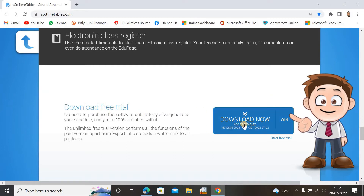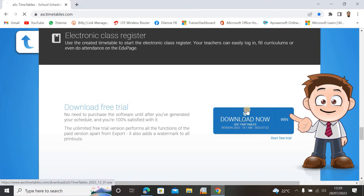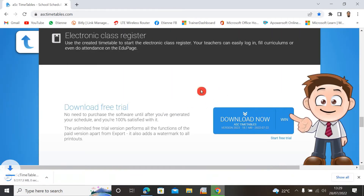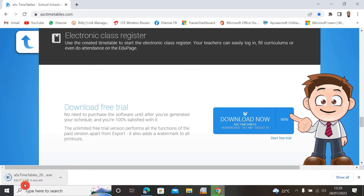Click on download and you can see ASC Timetable version 2023, 18.1 megabytes. Click on download and wait a little bit. You can see the download immediately starts — just wait until it's finished.